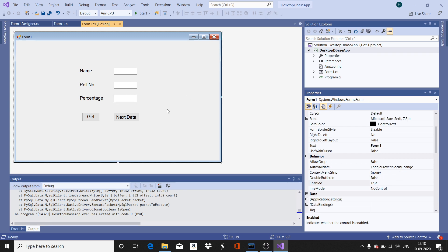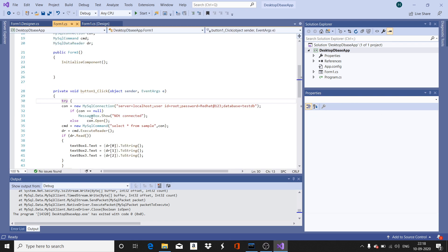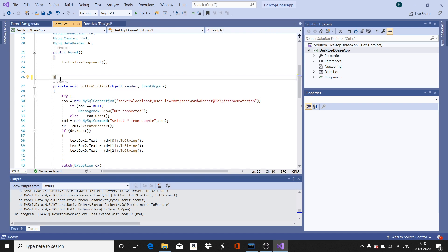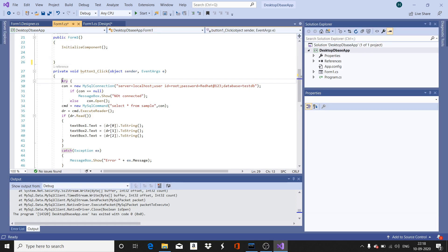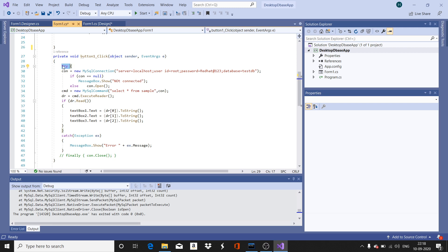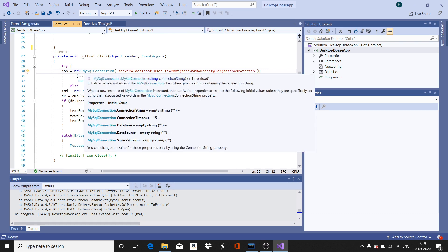Now let us go to the button click event. In the button click event, there is a try block — we have already seen exception handling. Inside the try block, there is a connection object. Recollect the points studied in your JDBC application: you will have a connection object for connecting to the database.